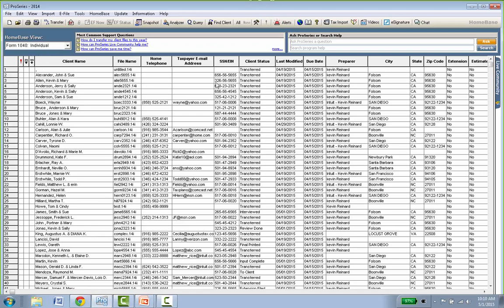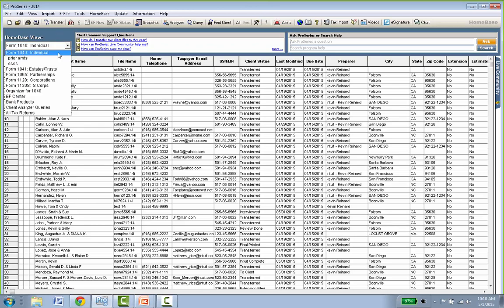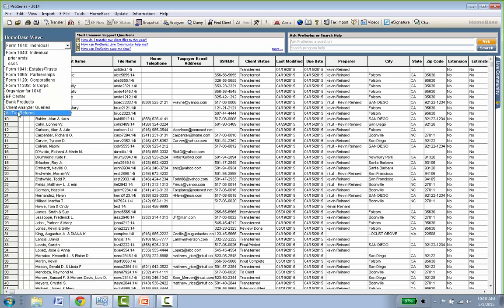If you also do partnership, fiduciary, or corporate S-corp returns, just open the box and select the type. If I click 1065, my list changes to show all my 1065 clients. There's also a selection at the bottom that says 'All Tax Returns' if you prefer to see every return in the same list regardless of type.